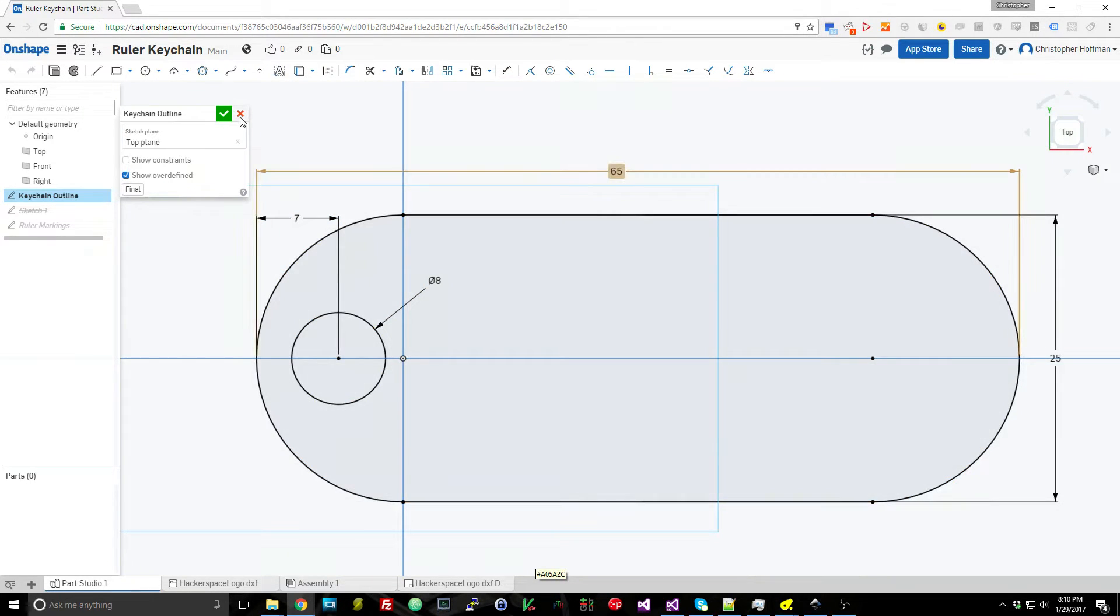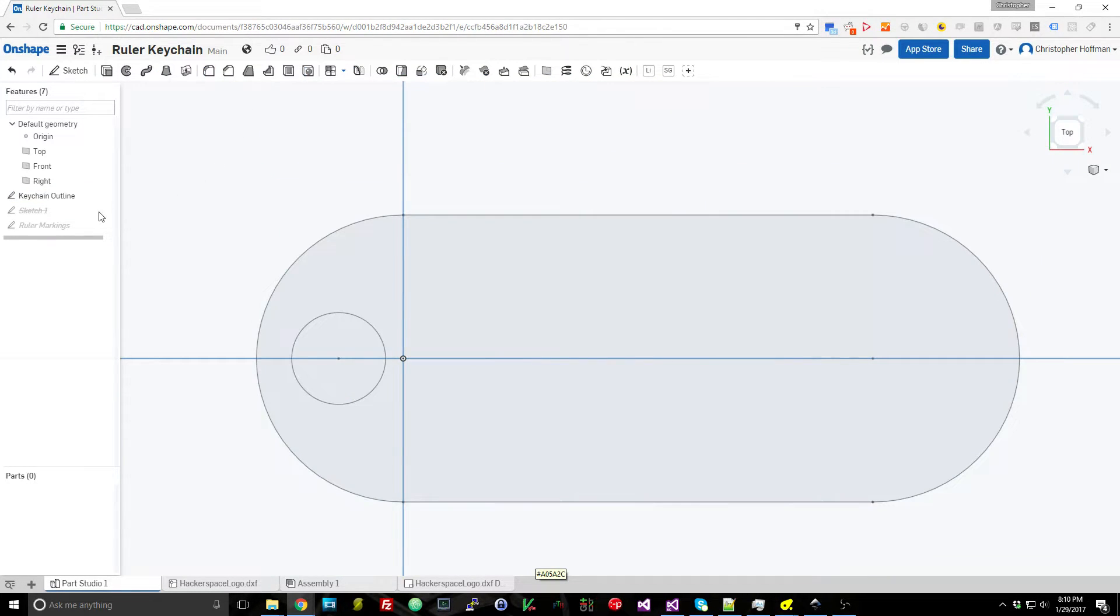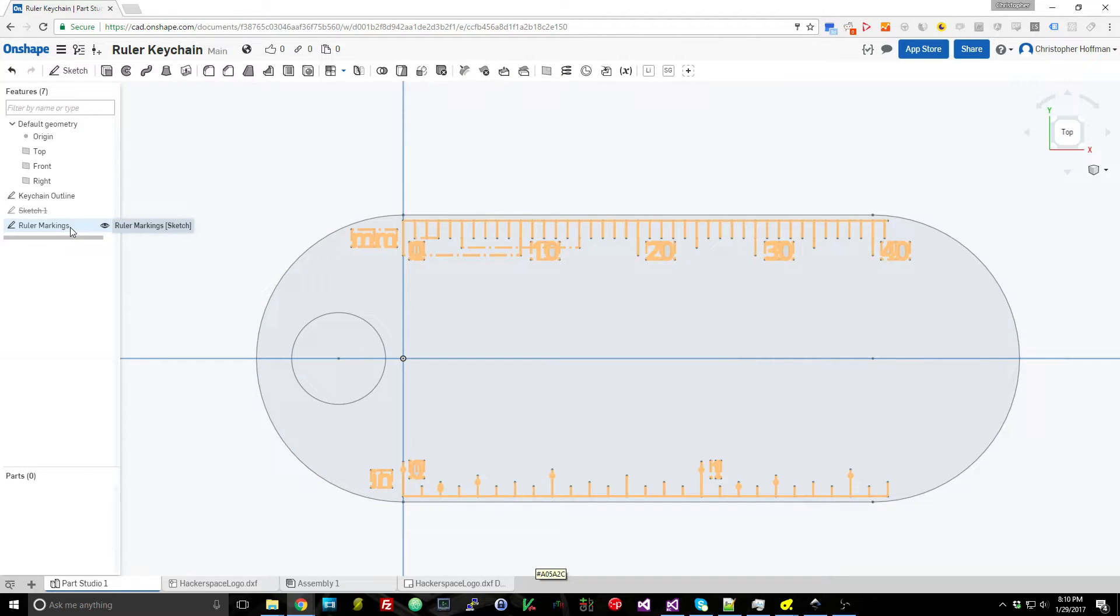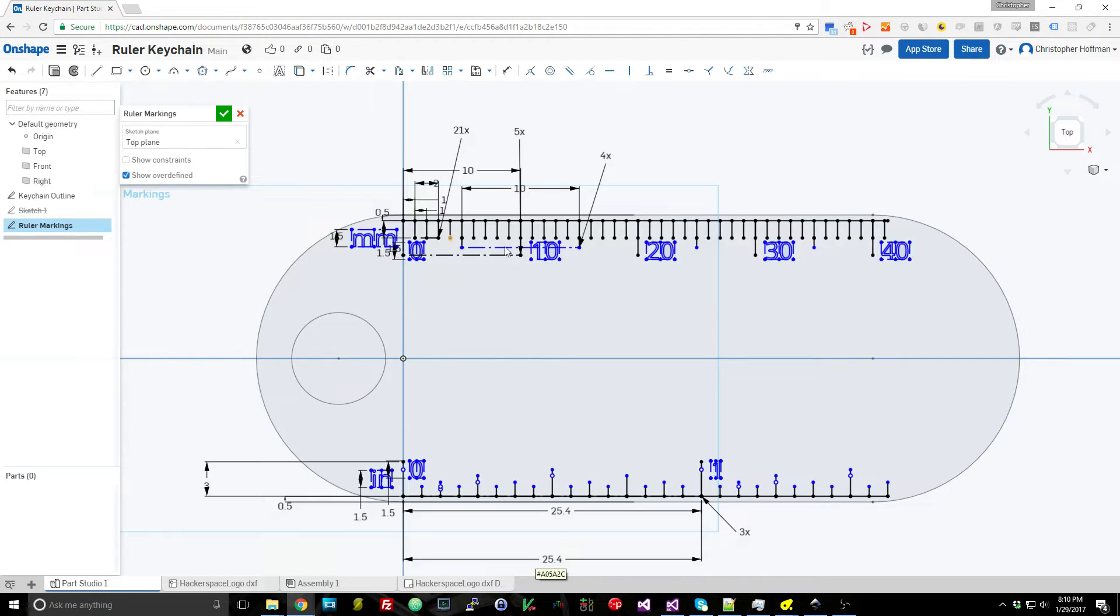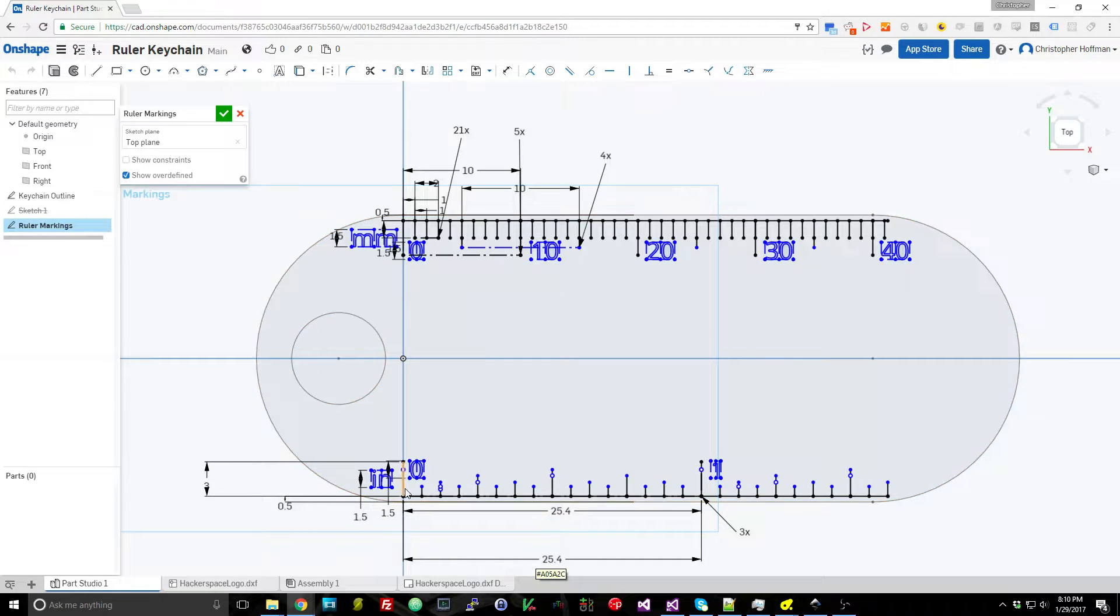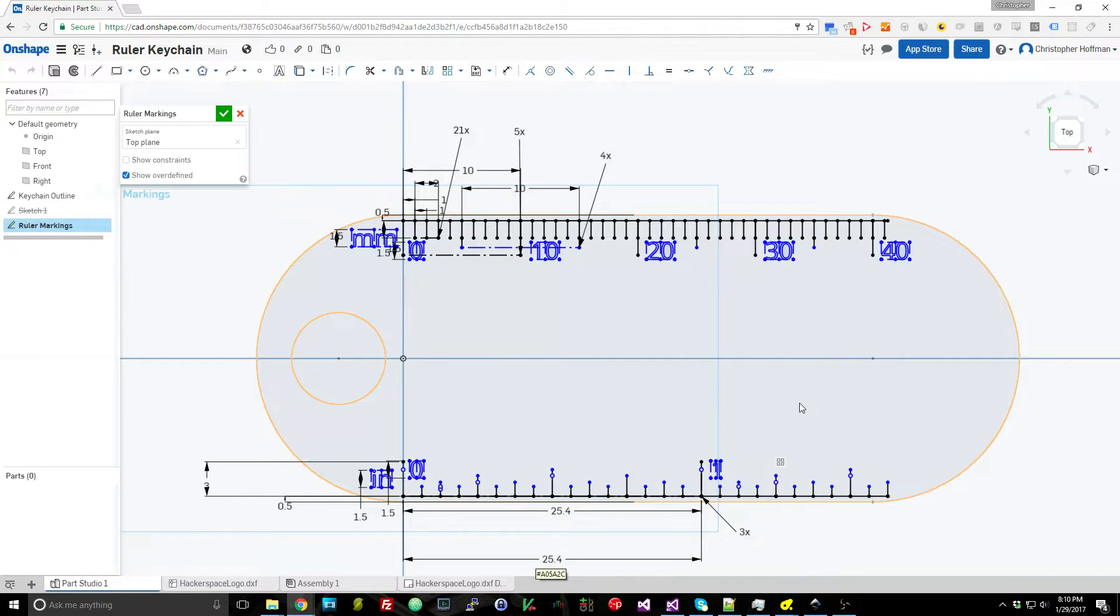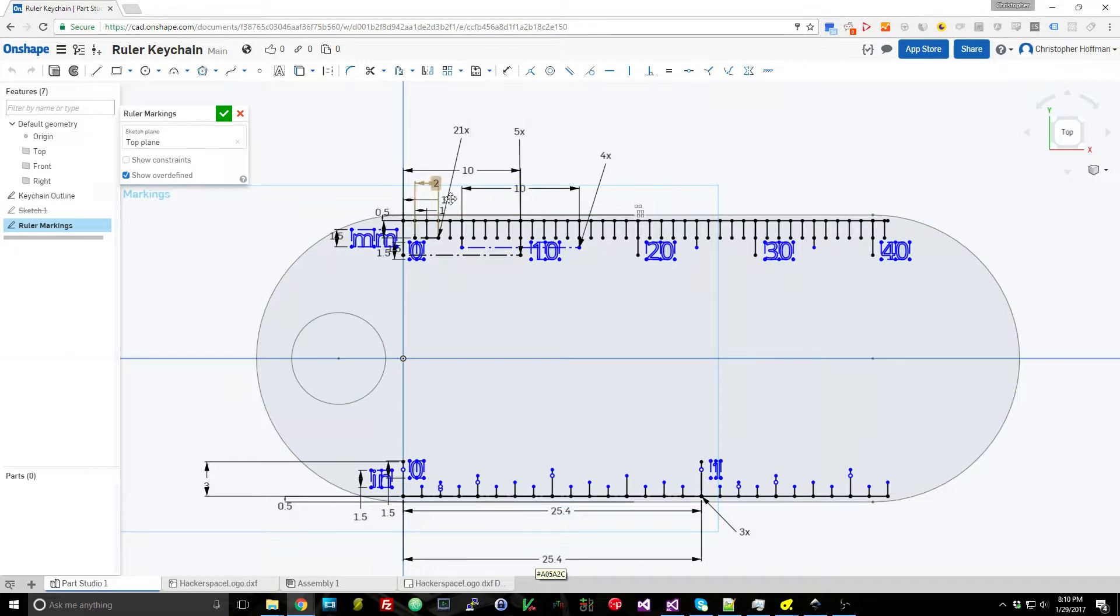Just gave it a few dimensions there and then to add a little bit of pizzazz and usefulness to this I also added some ruler markings. So these are just sketches done up in Onshape. Nothing too special about it.